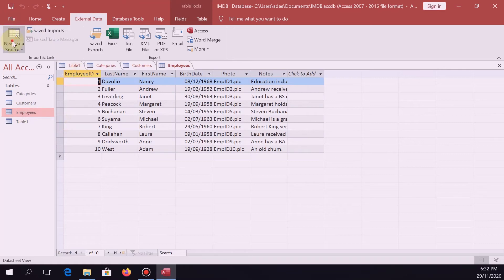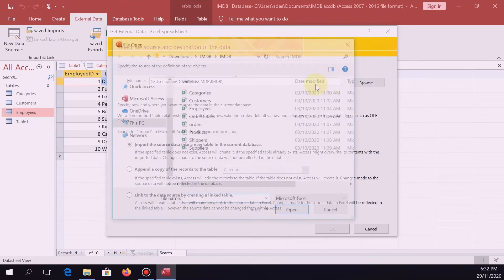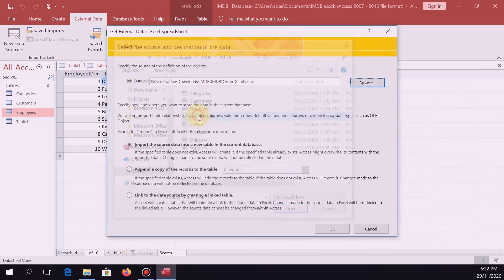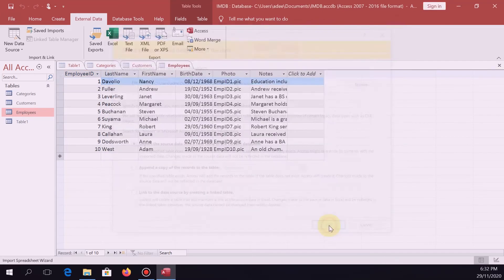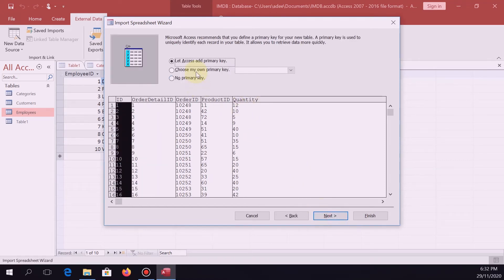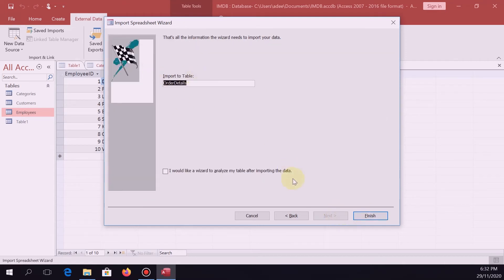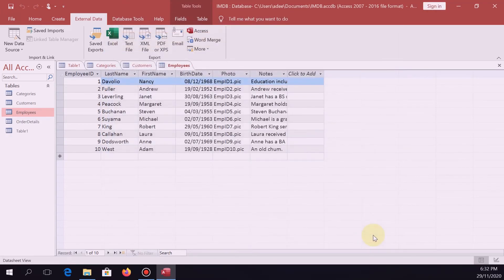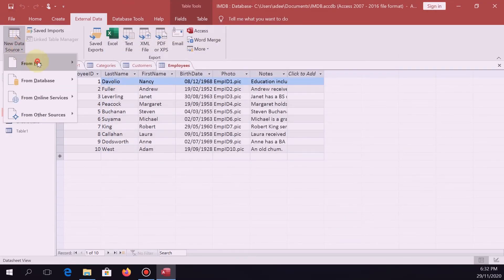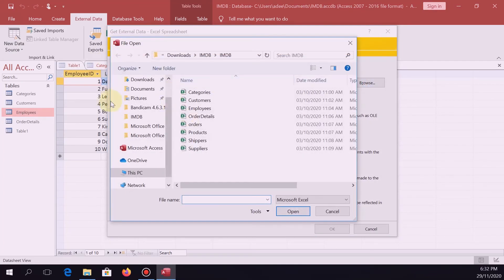Next, go to File, Excel, then browse. We are now on order details. Check 'First row contains column headings,' Next, Next. Choose your primary key — that is order detail ID. Hit Next. The name of the table is order details. Finish, Close. So we're done with order details.